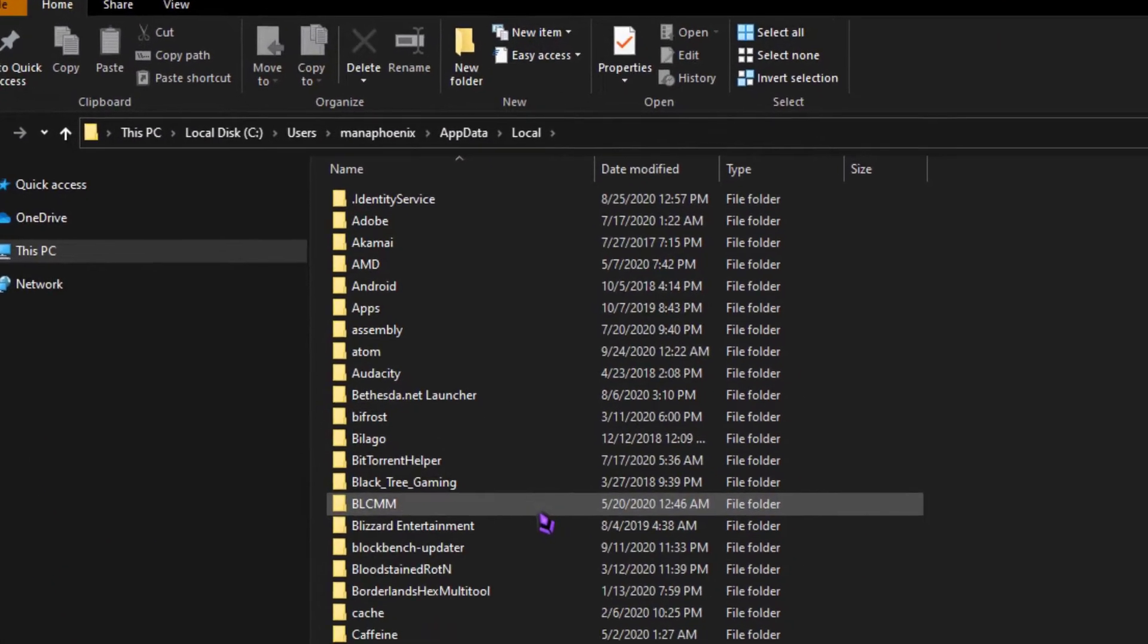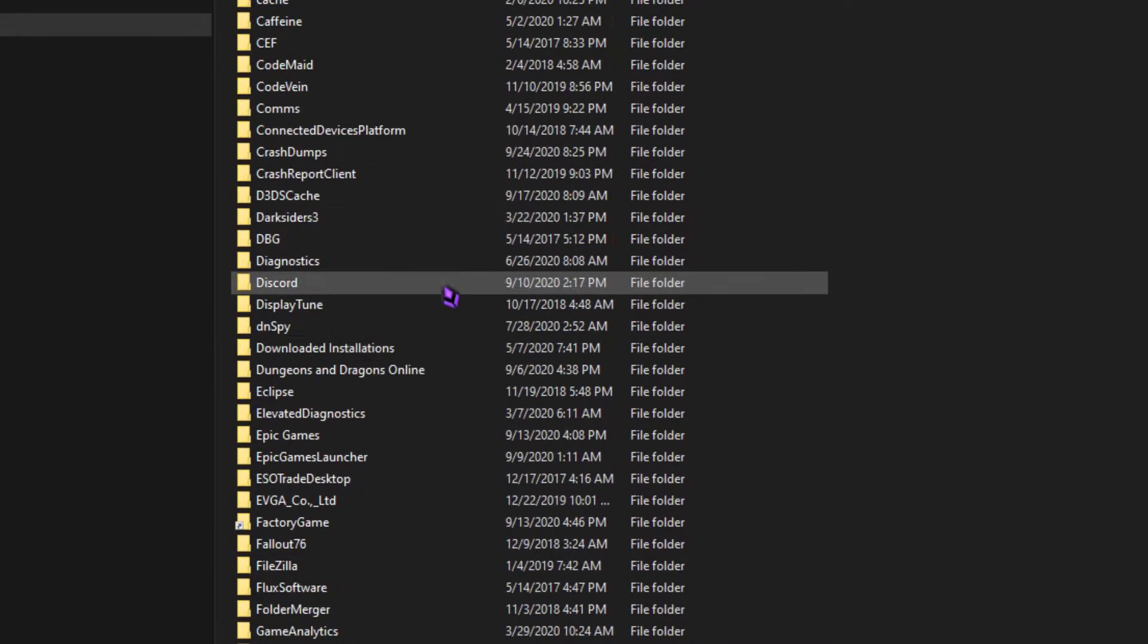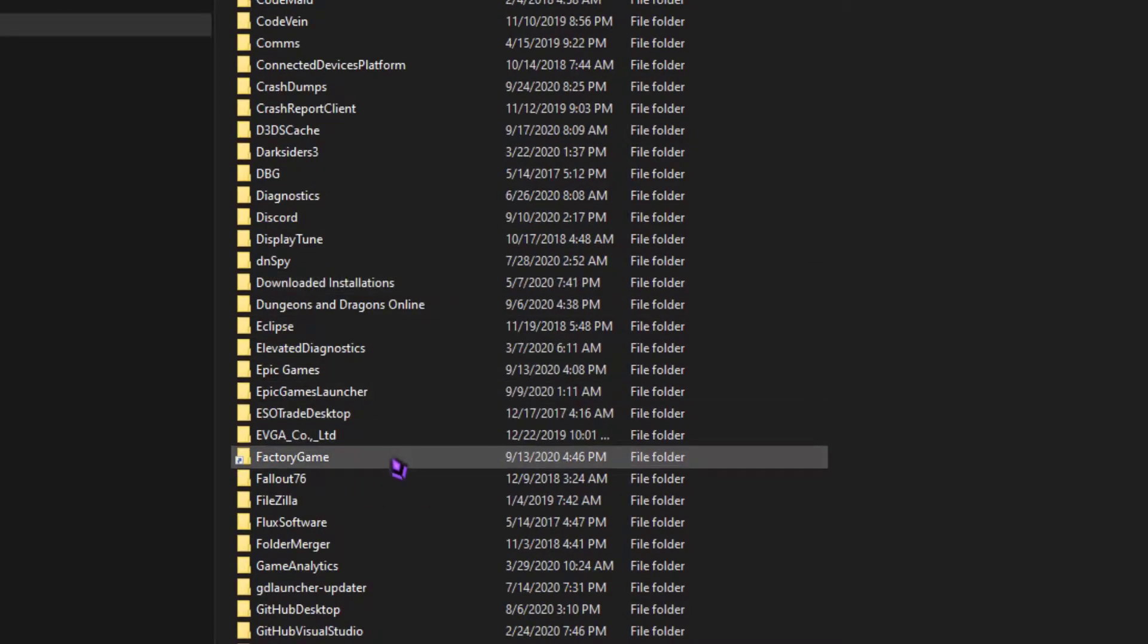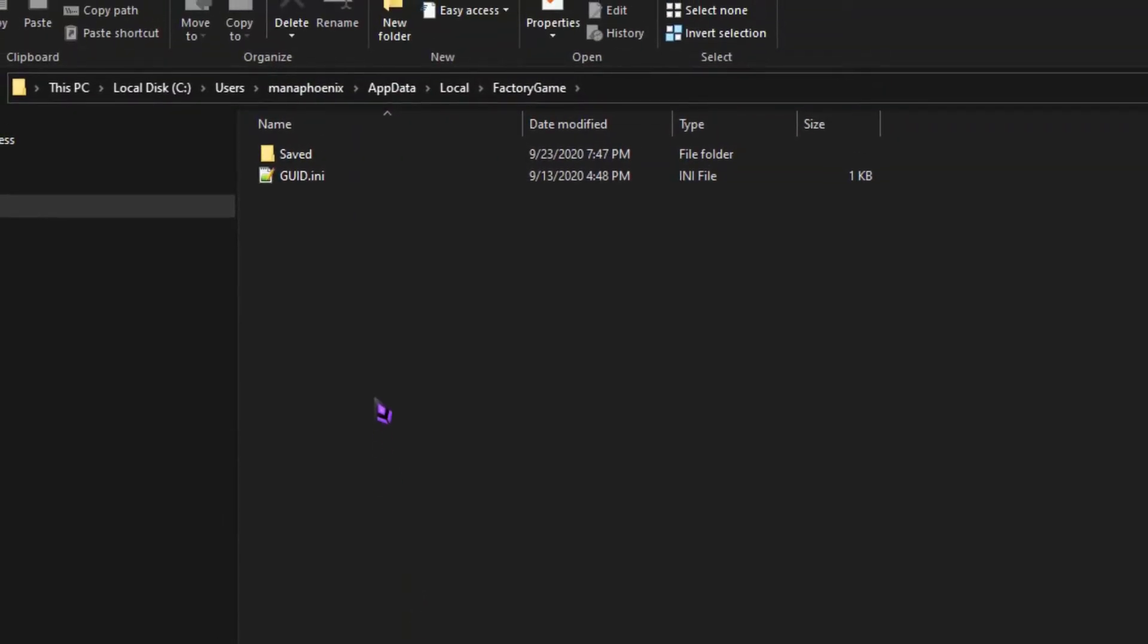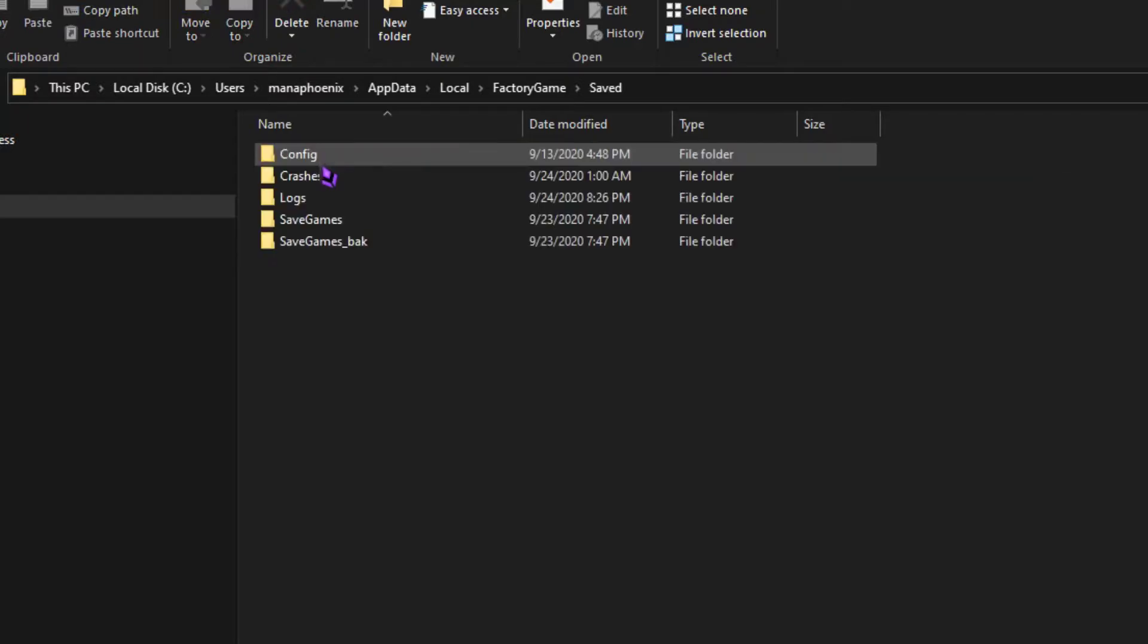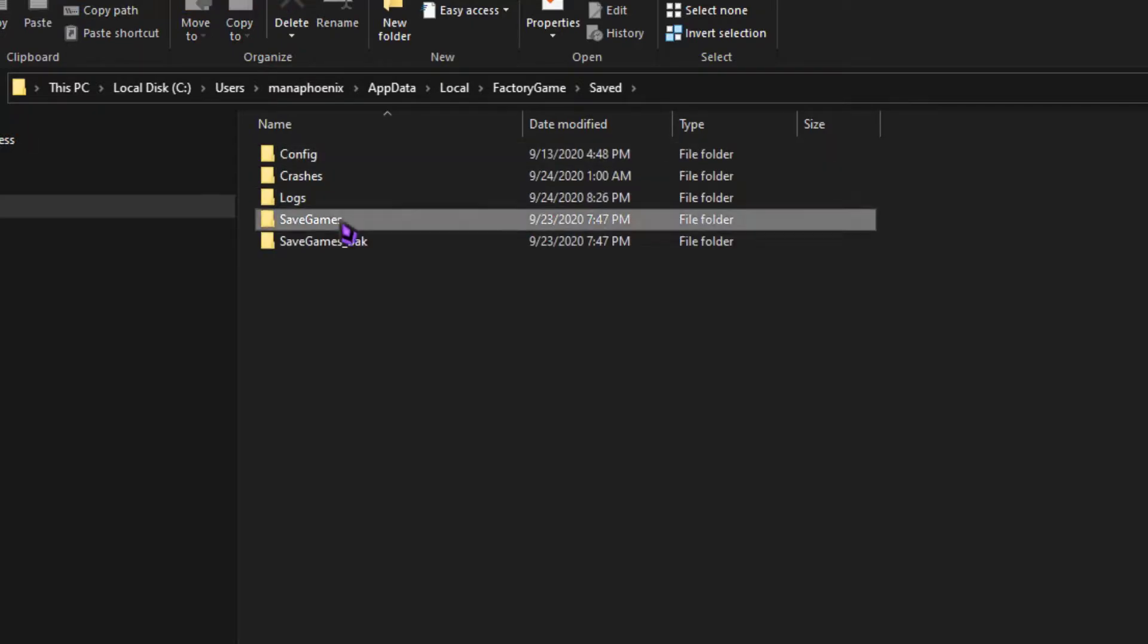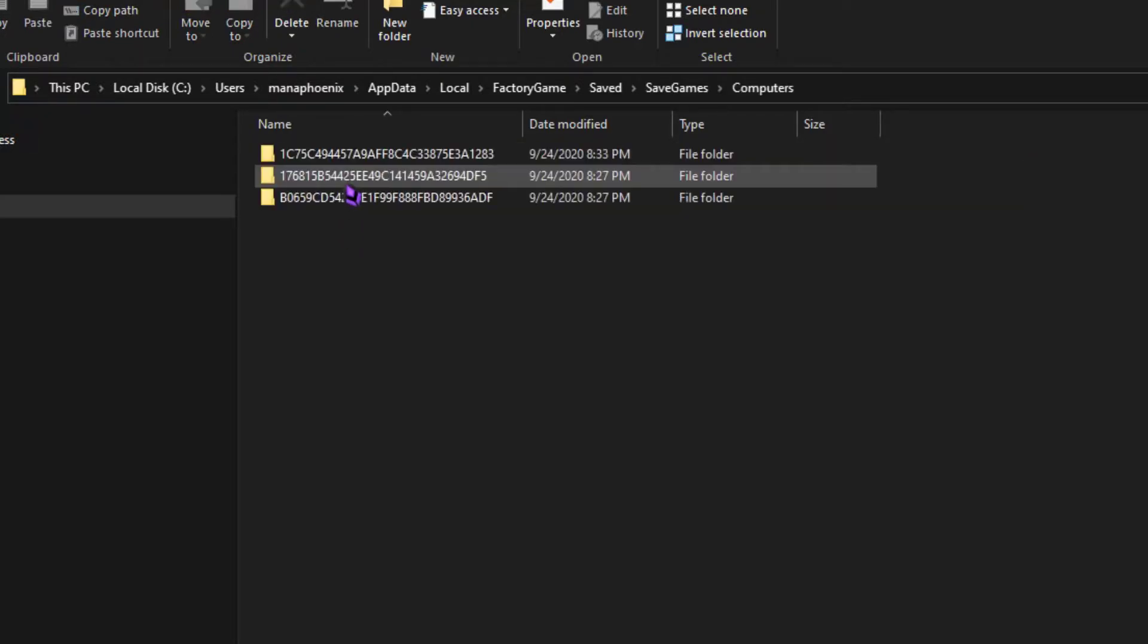Inside this menu, scroll down until you find a folder called Factory Game. Inside this folder, you will also find Saved, and then you need to go to Save Games, and then Computers. Inside of the Computers folder, you will find a folder for every drive and floppy disk that you have created for your worlds.